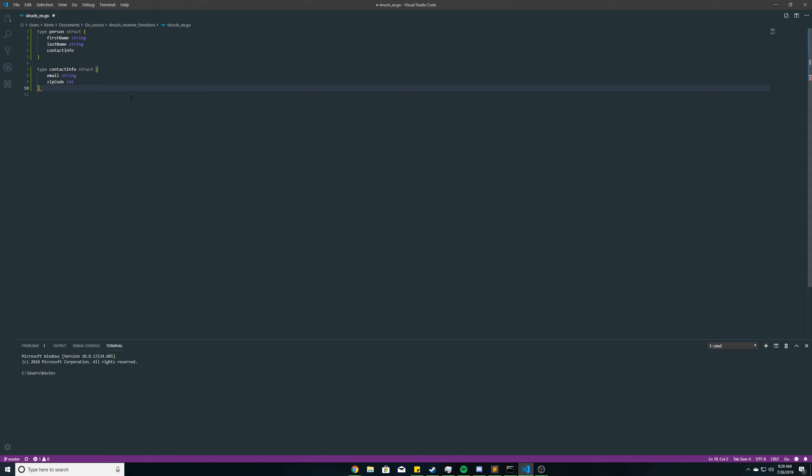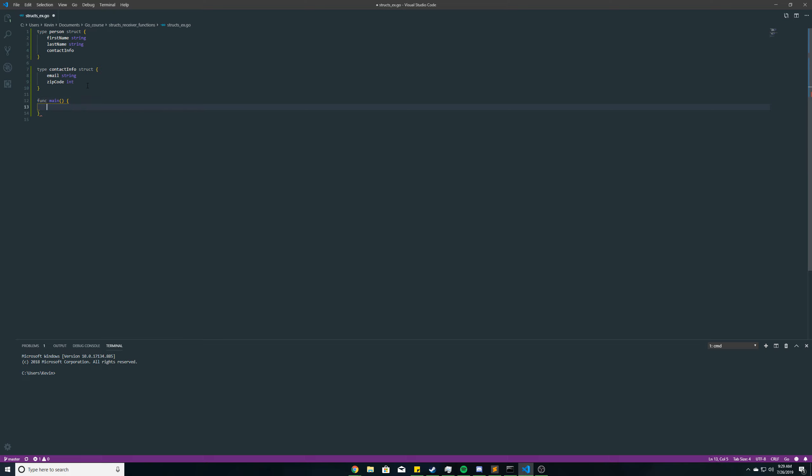Now, moving forward with this video of structs having receiver functions, we'll write our main function here, and then we'll create a person struct, and I'm just going to call it Kevin. So if you saw the last video, you'll know how to declare and initialize a struct variable.